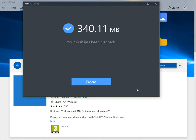Right, it's done the scan and it's cleaned it and it's found 340.1 MB it's cleaned. You just click Done and it's finished.